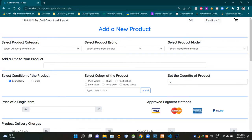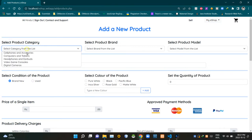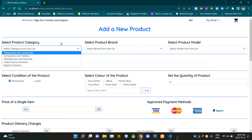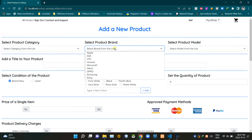I am using horizontal lines to separate various sections of the body part. Here you can see a drop down menu to select the product category — it says 'Select category from the list'. Then here's a drop down menu to select the brand of the product — it says 'Select brand from the list'.